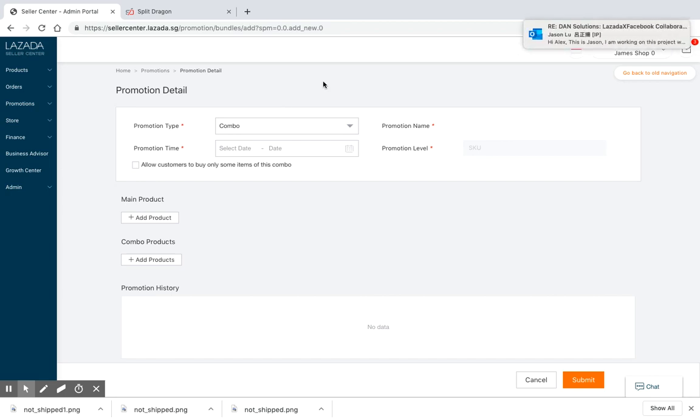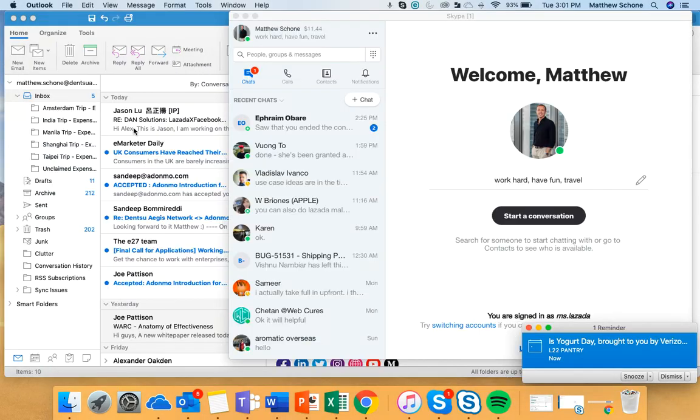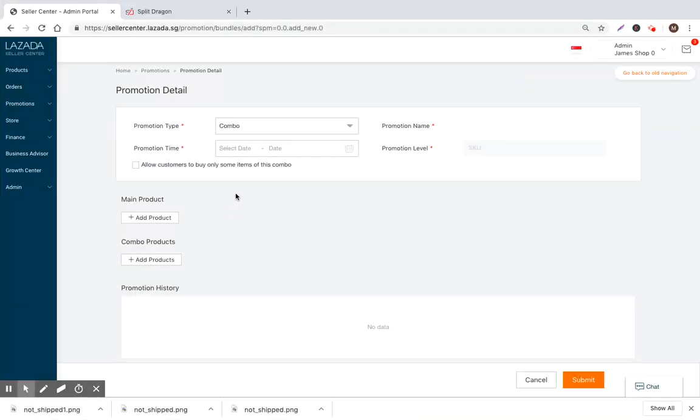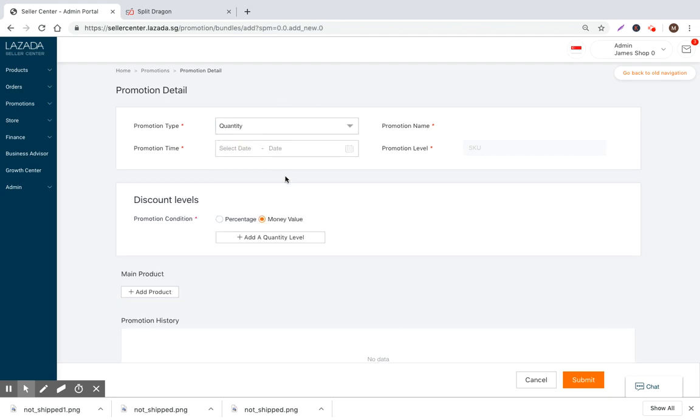What you can do is you can combine one SKU to another SKU. So if you buy this one headset, you also get this earpiece. I think we'll just go ahead and walk through the example of a quantity bundle.